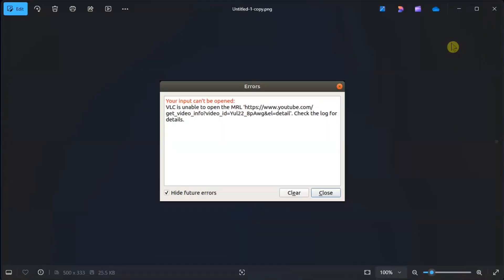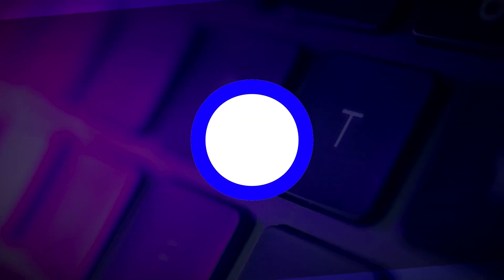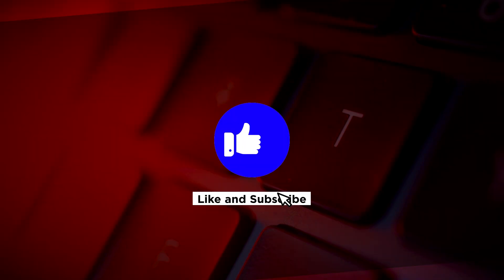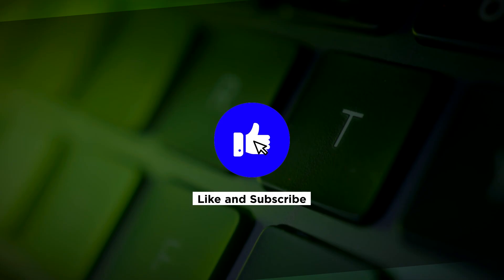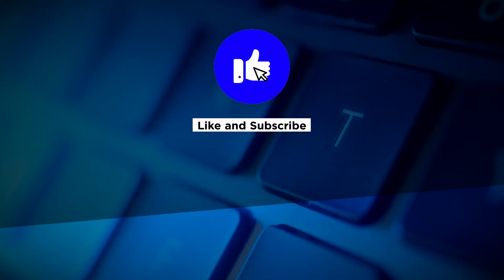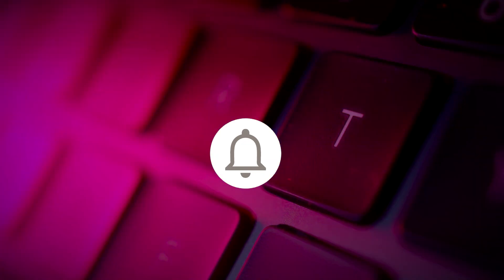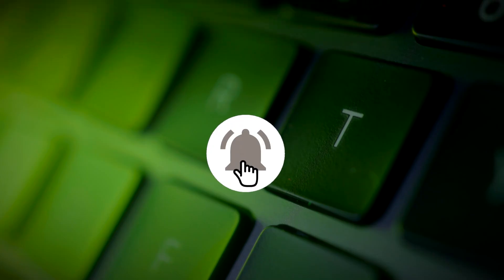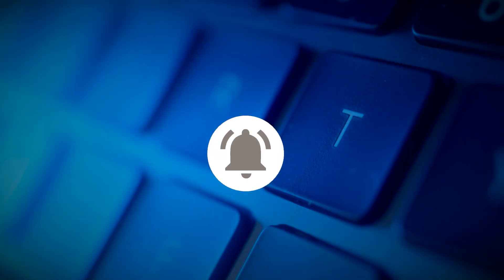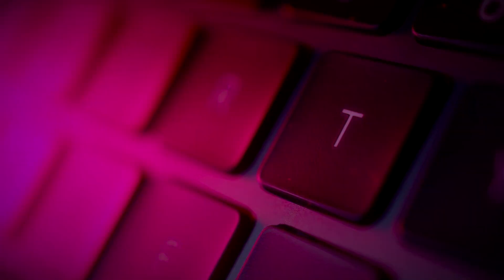So that's what you should do if you're having this following error in your Windows computer. If you found this video helpful, kindly like and subscribe. You may also click and turn on the notification bell so you can be notified whenever we release new videos.